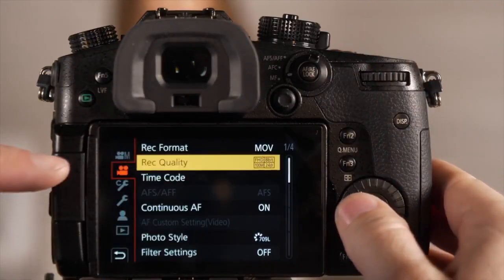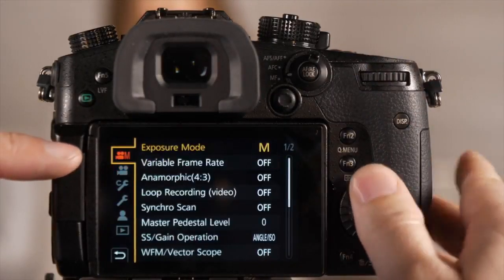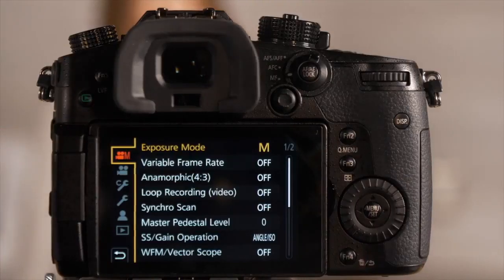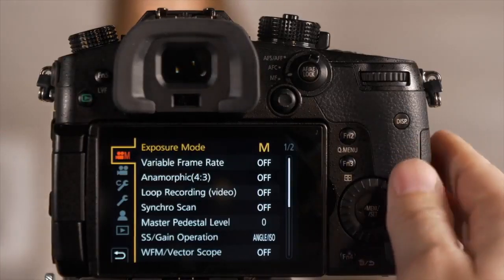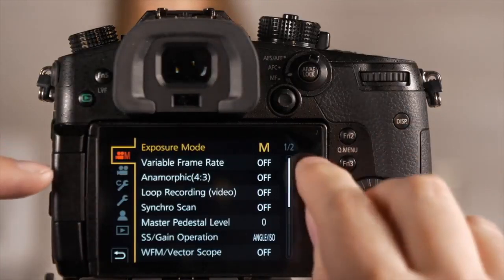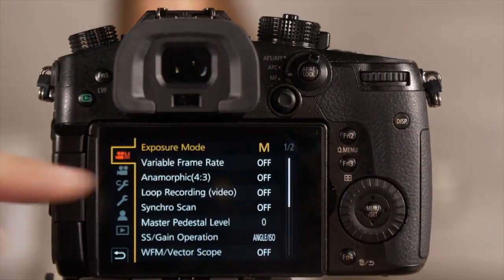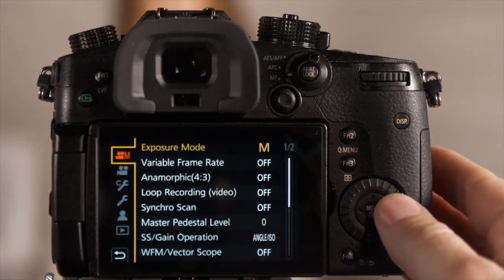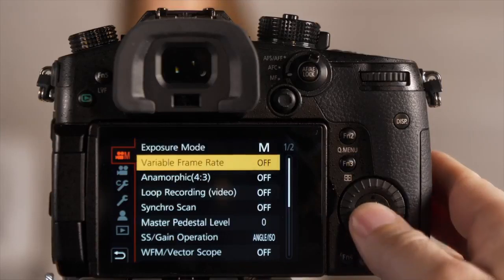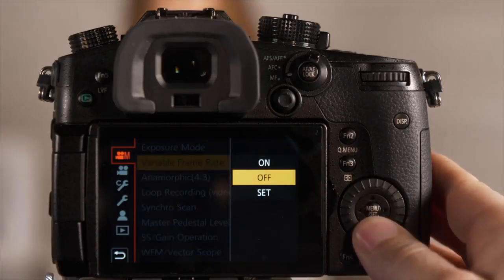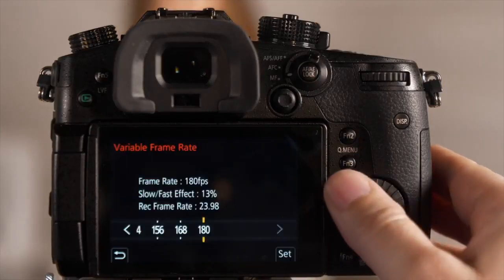The next step is we need to go to the top tab. From here you'll see on page one of two it says variable frame rate. Select variable frame rate and hit set.